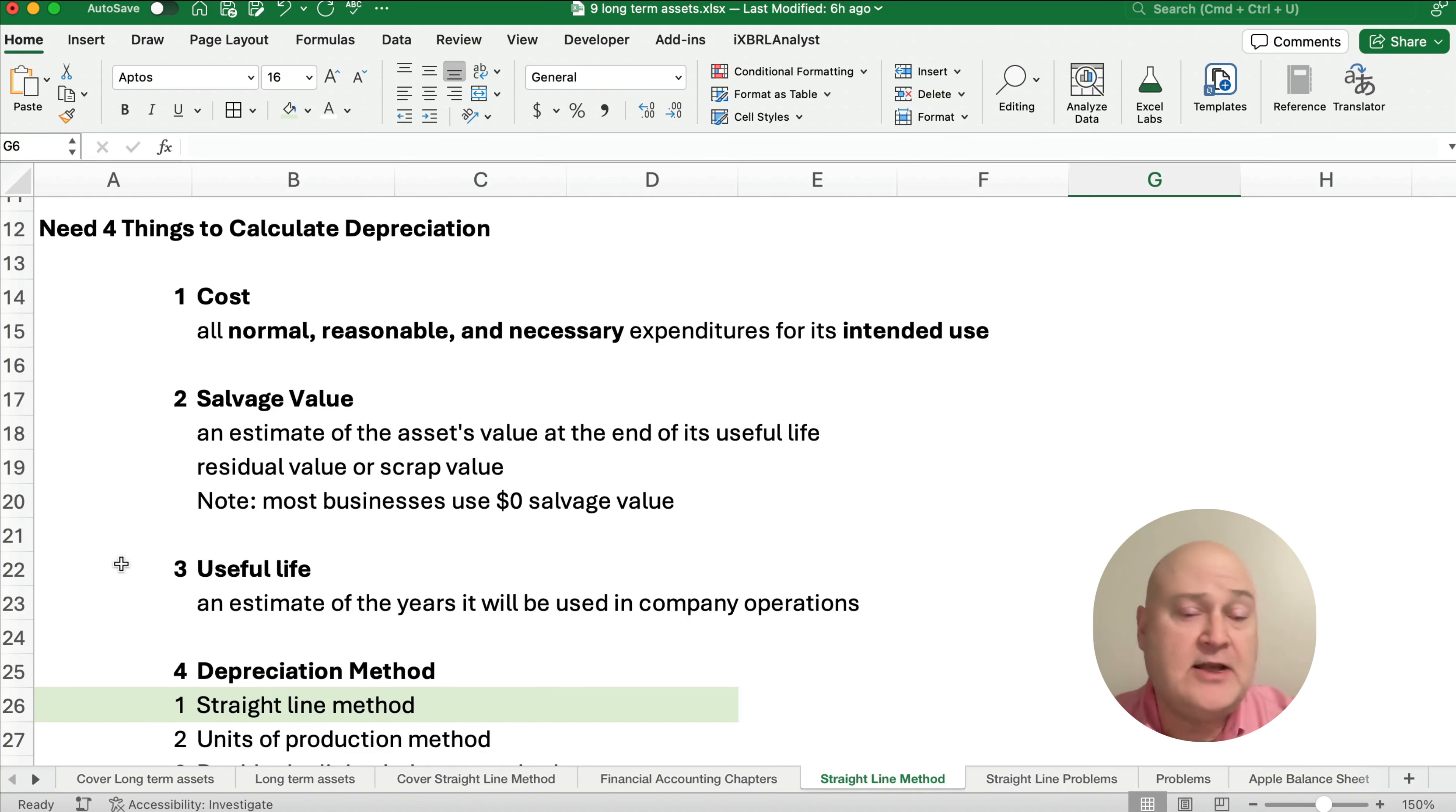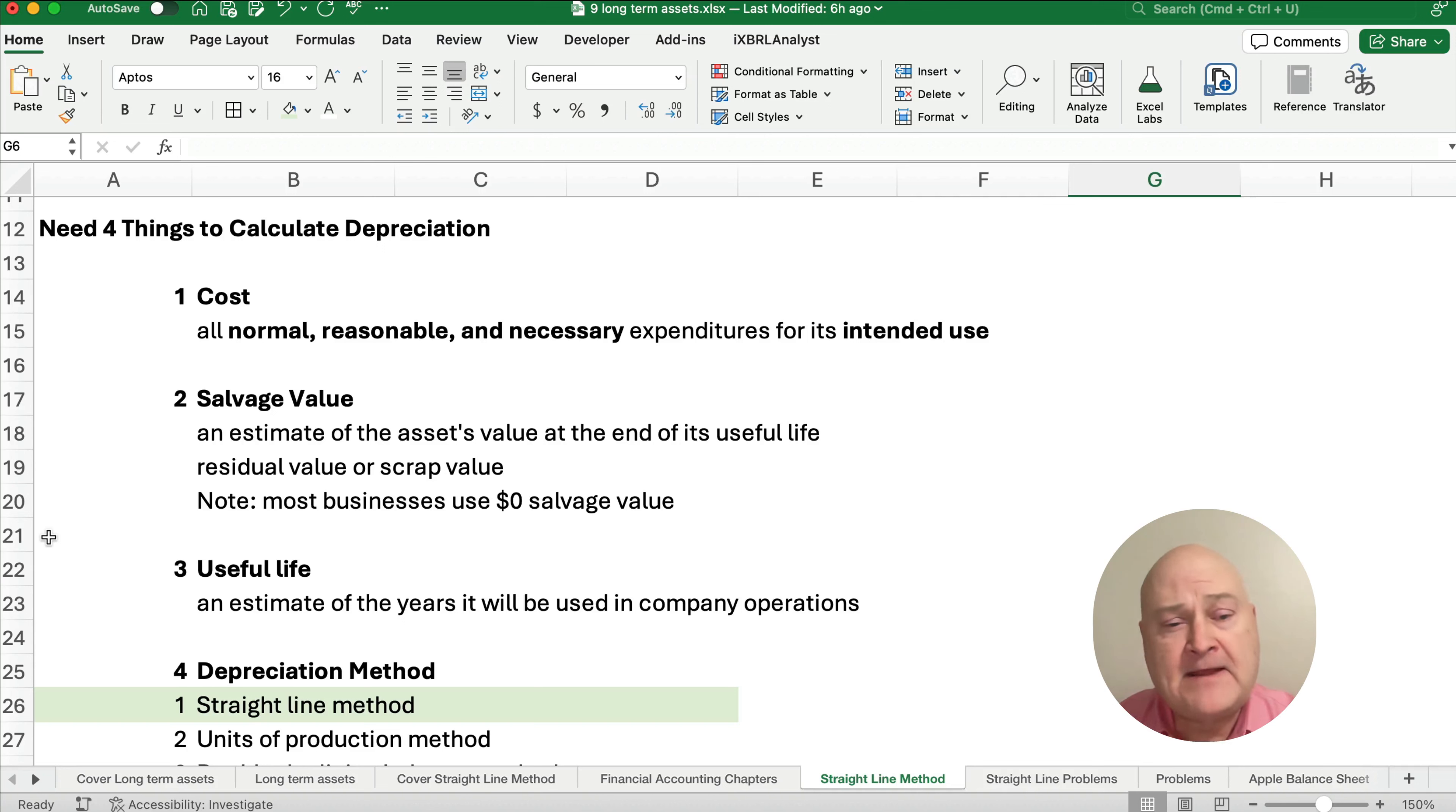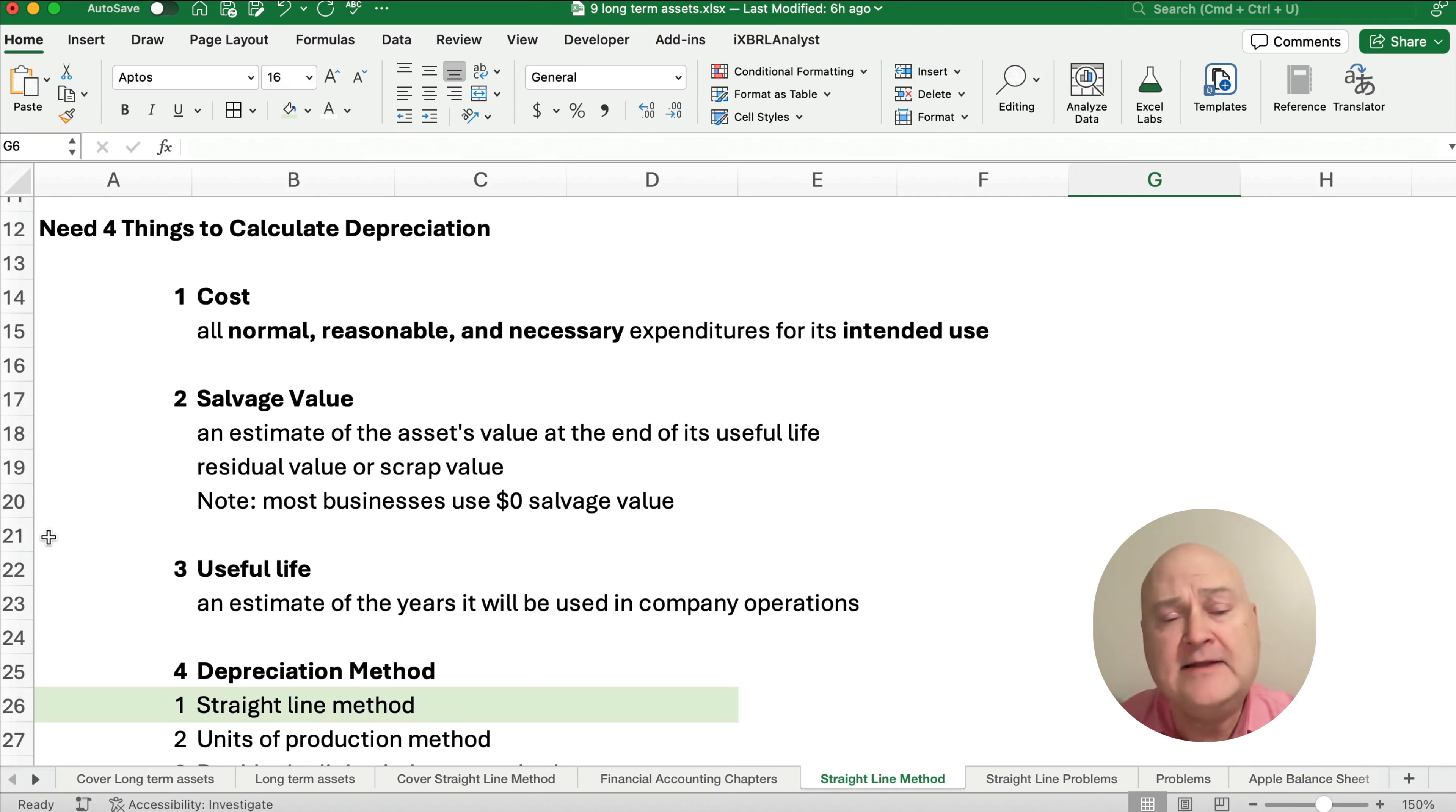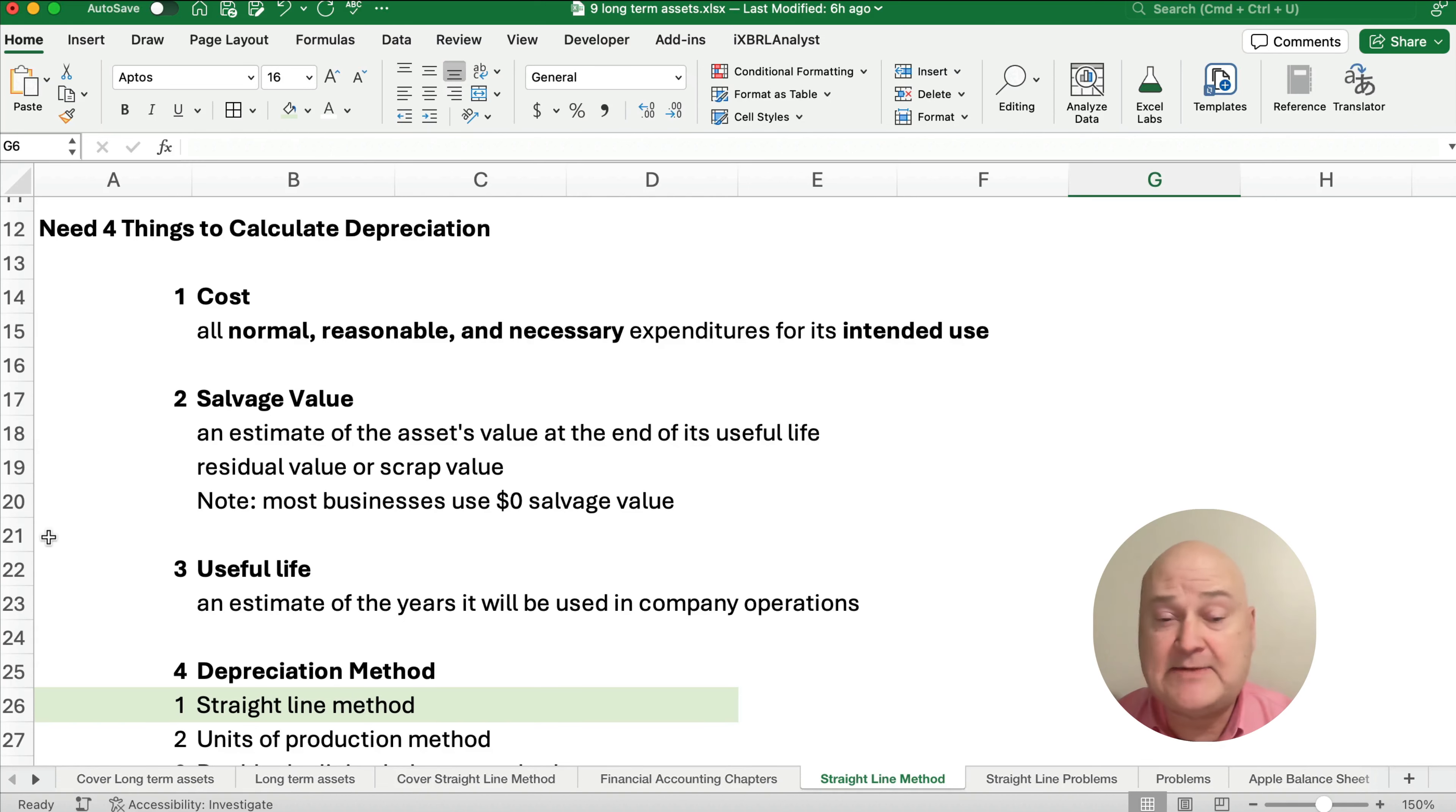We also need to know the salvage value. The salvage value is an estimate at the end of the asset's useful life. Now, it's also called residual value or scrap value. And in an accounting problem, a lot of times we have salvage value. But in the actual business setting, in the real world, we probably use just zero salvage value and make it really simple. It's just easier to calculate without having to estimate what is the value at the end.